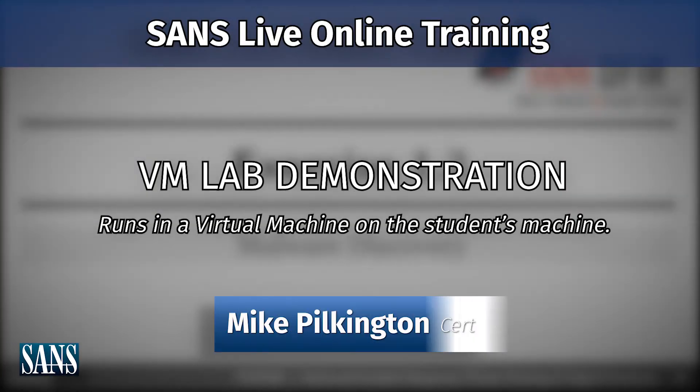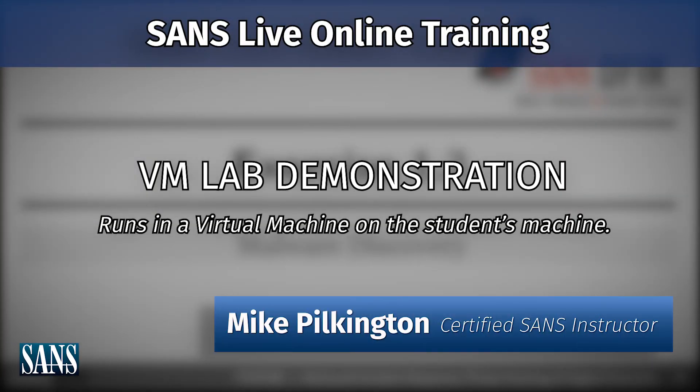All right, hello. My name is Mike Pilkington. I am a SANS instructor, specifically in the forensics and incident response curriculum.